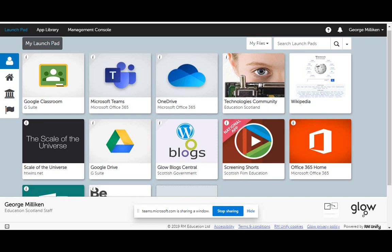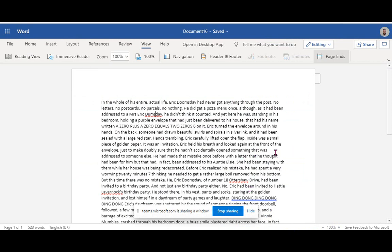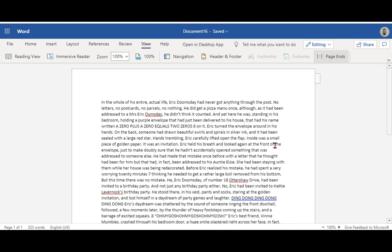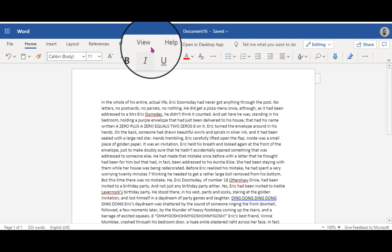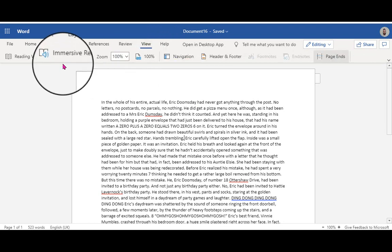In terms of making learning accessible, I've just got an example text here — excuse the lack of paragraphs, that's just the way it was copied. You could be grabbing a text from anywhere; I've grabbed this from a World Book Day sample just to demonstrate. If you are using Microsoft Word Online through Glow — there's a version on the desktop too — but the online version is the one I'd use most often. If I go up to View and select Immersive Reader...